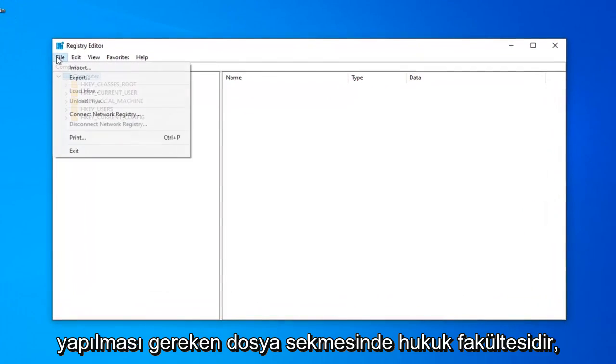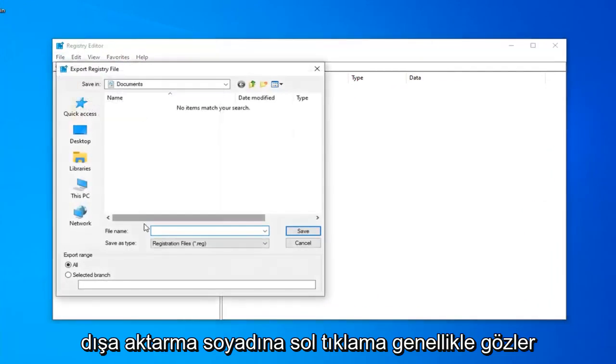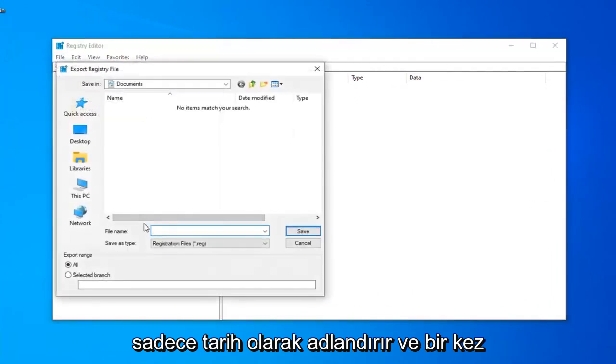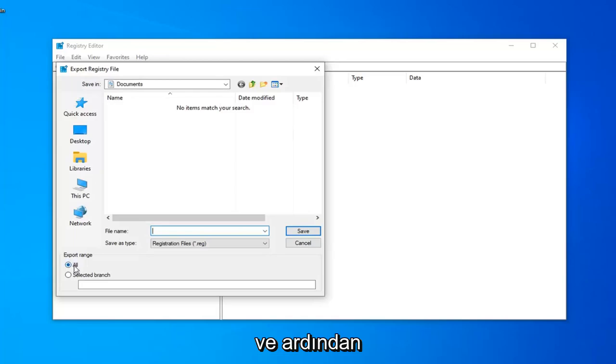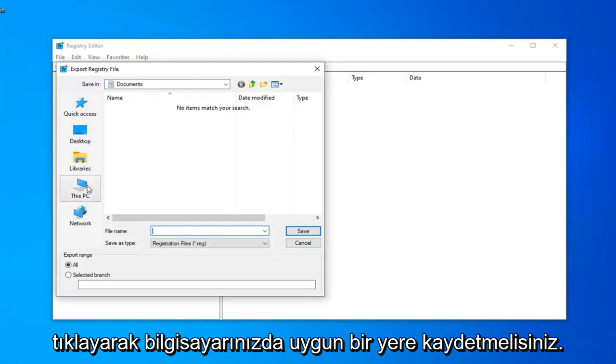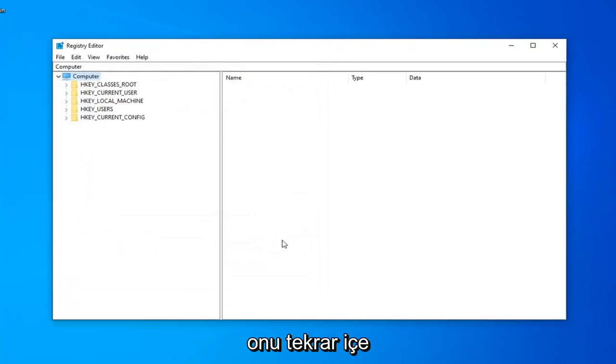In order to do that, all you have to do is left-click on the file tab, left-click on export. For file name, I usually suggest naming it the date in which you're creating the backup. Export range should be selected to all, and then save it to a convenient location on your computer by clicking on the save button.